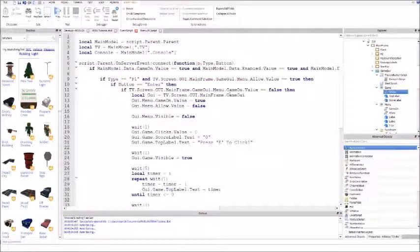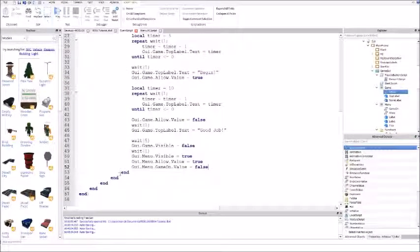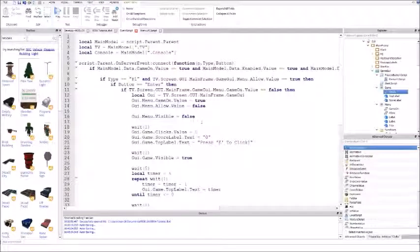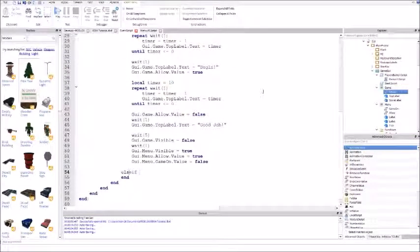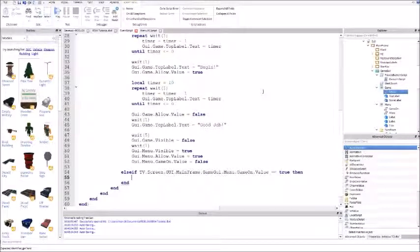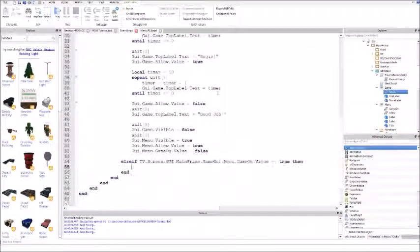That's how the game is being played, that's how the game starts up. Down to where the first end is after you finish typing game dot menu dot game on dot value equals true, press enter and put else if TV dot screen dot GUI dot mainframe dot game GUI dot menu dot game on dot value is equal to true. This is where when the game is turned on and you're clicking E to do the game.